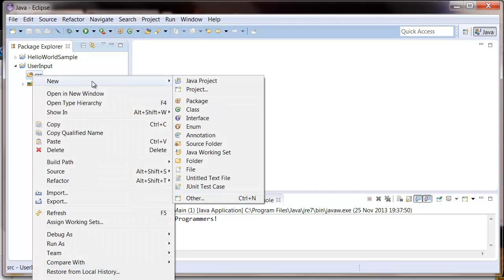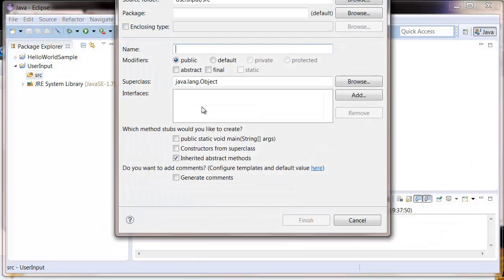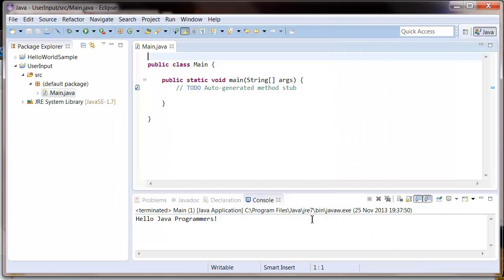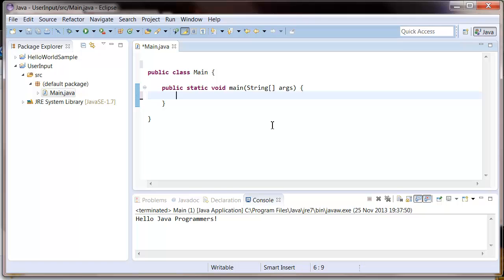And now let's create our main class just like before and call it main and select this option here, finish.